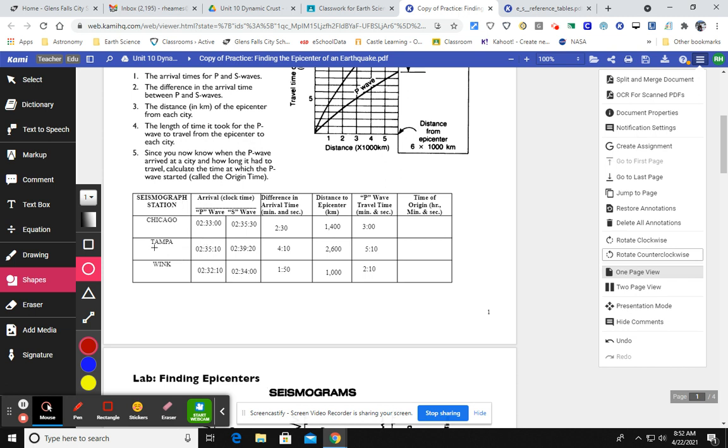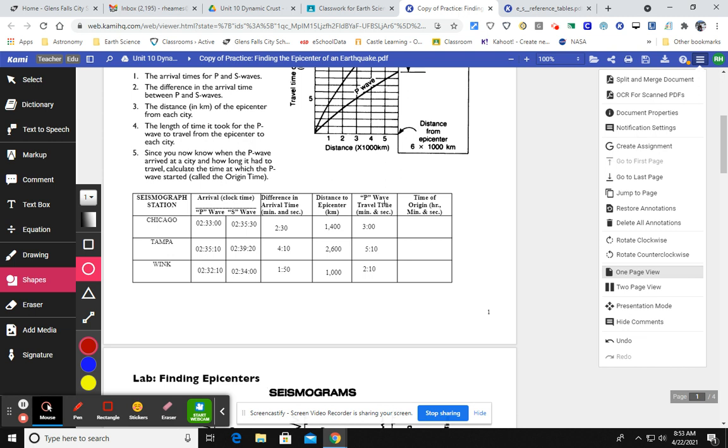So the goal now is to get the time of origin. The time of origin is really when the earthquake actually happens. So we're going to use some of the information in this table to determine what time the earthquake actually happened. And we're going to do that by taking the P wave travel time and comparing it to the P wave arrival time.